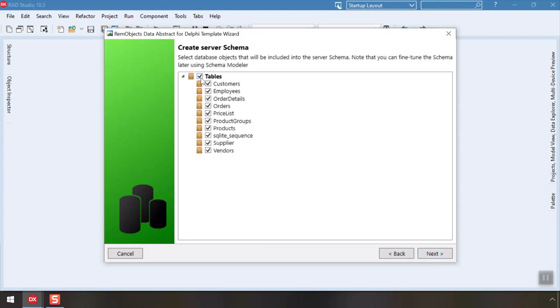The wizard now fetches the database structure. Let's select a few of the tables to make available in our server and click Next again.